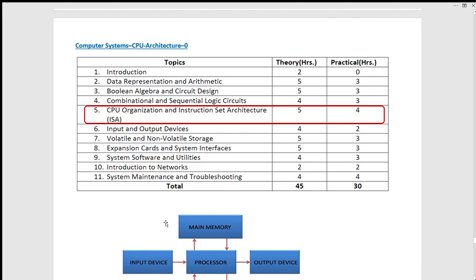We have a combination circuit and sequential logic circuit. We have a control unit with an arithmetic logical unit. We have adders — addition, subtraction, multiplication — with arithmetic operations. We have adders: full adder, half adder. So we have a combinational circuit with an arithmetic logical unit.